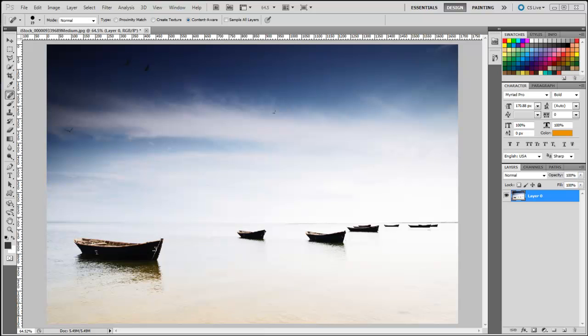Sometimes you need a bit of retouching before you can use your images on your designs. My name is Augustine Makachemo. In this quick tutorial, I'm going to show you how to remove unwanted objects on your images using the new content-aware fill in Photoshop CS5.